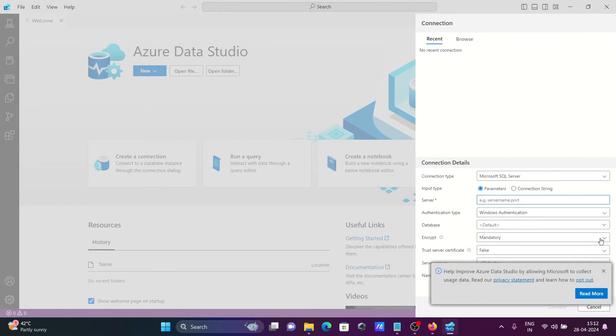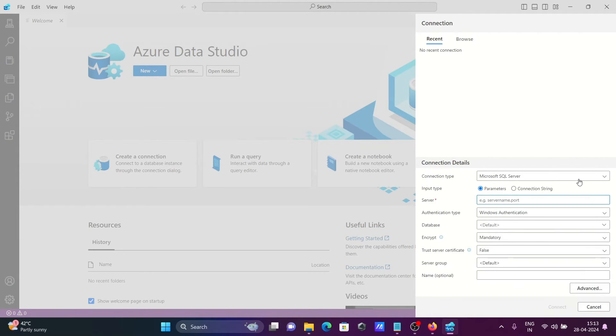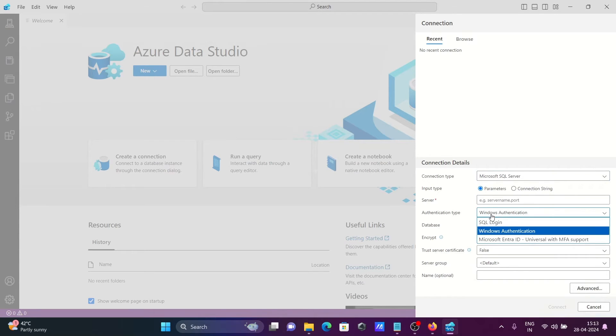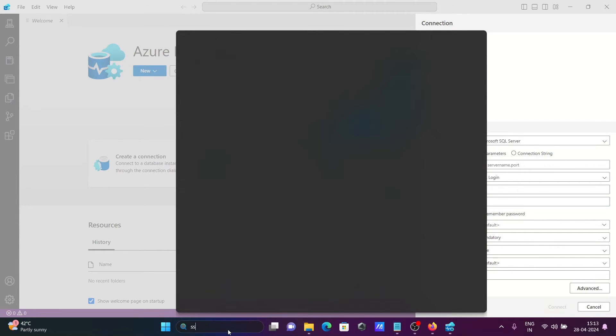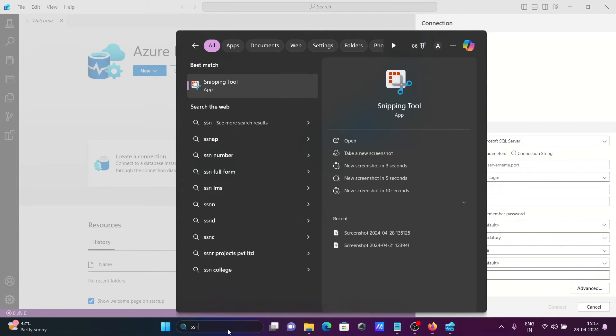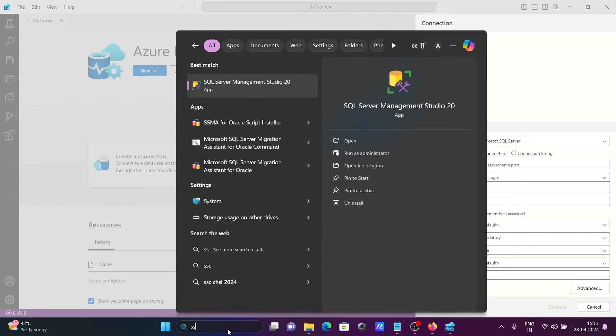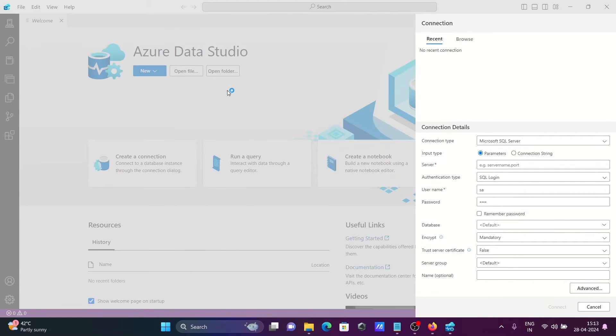You can connect with SQL Server. Let's use Windows authentication or SQL Server authentication. Give the username, password, and database. If you don't know, let's use SSMS, SQL Server Management Studio.